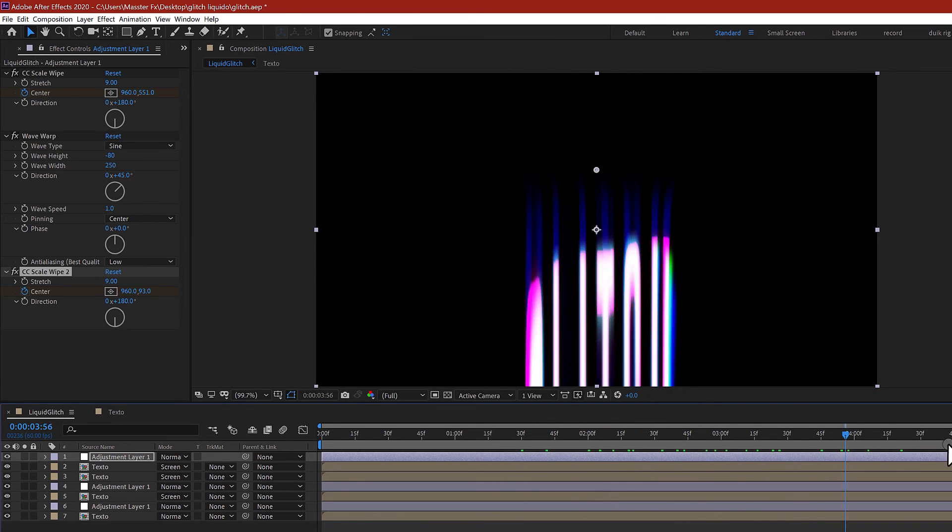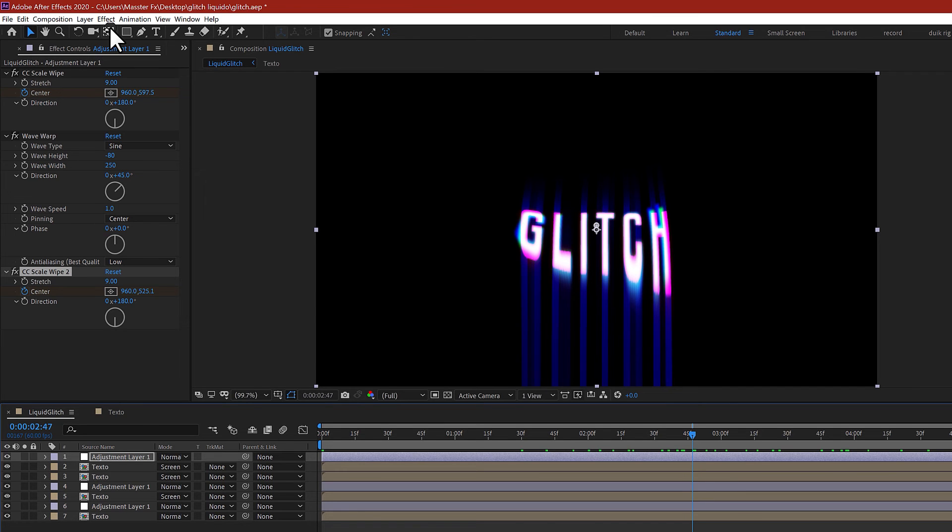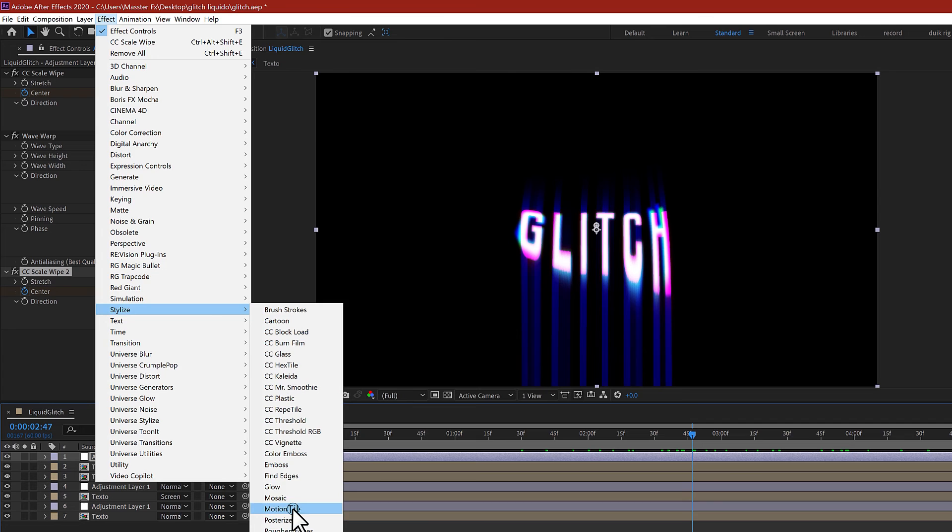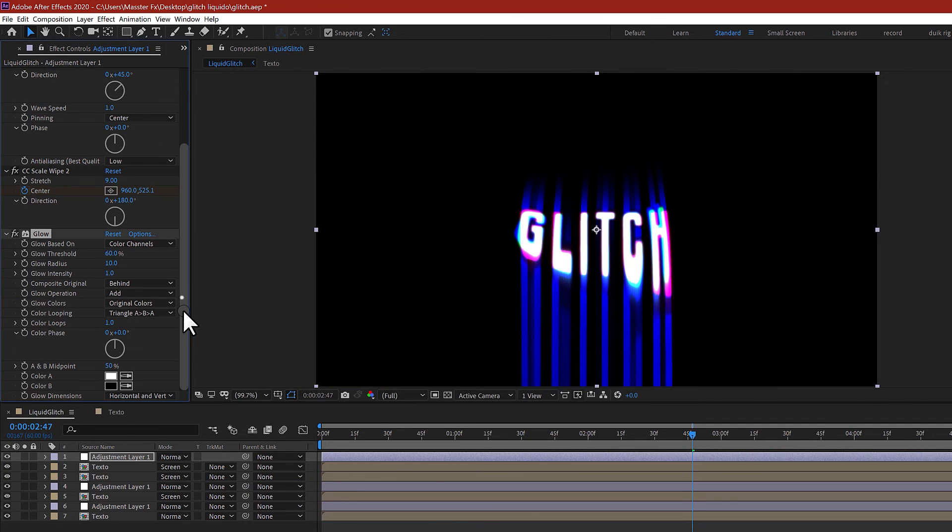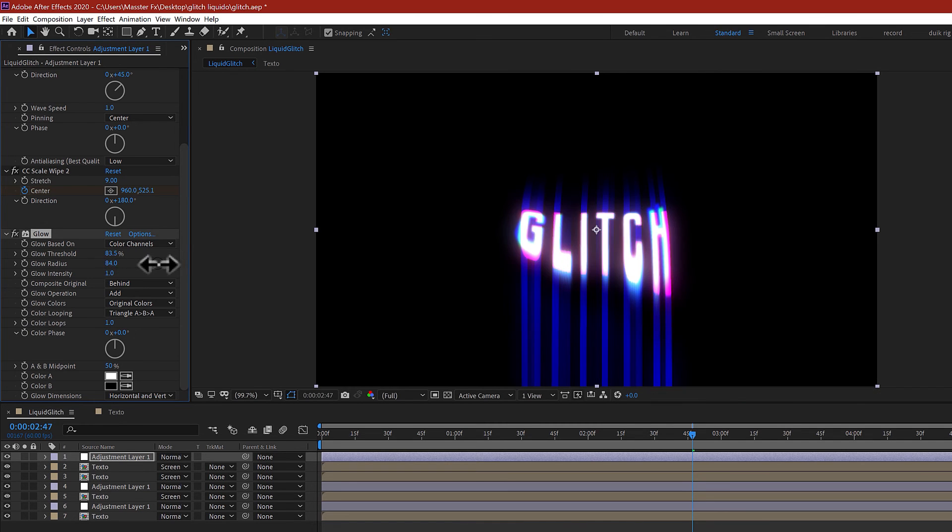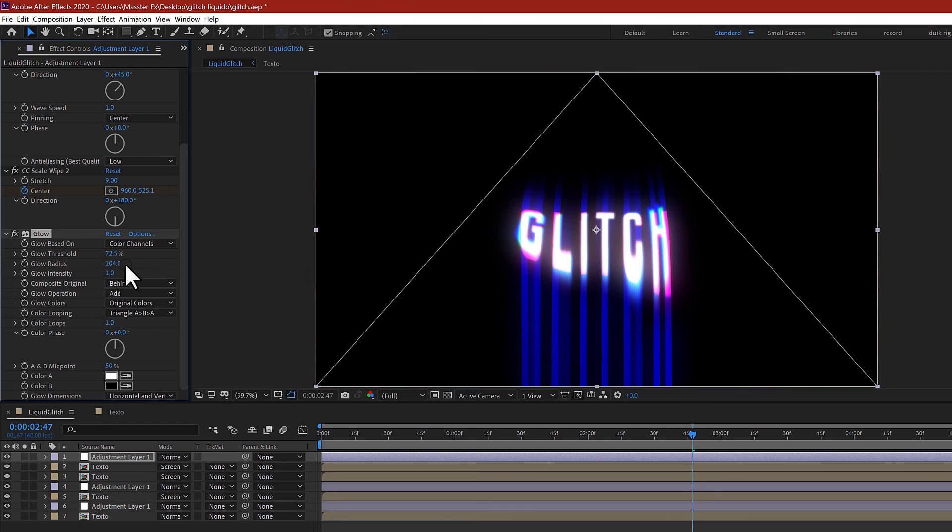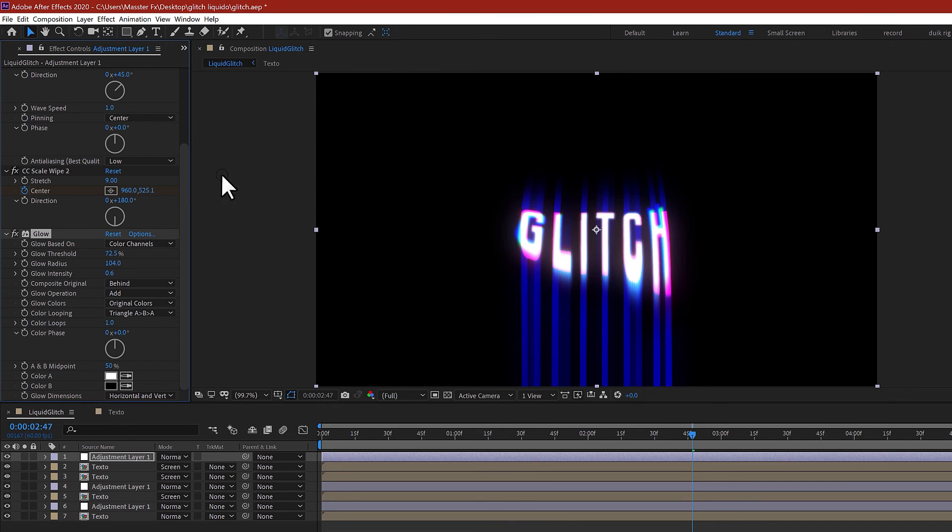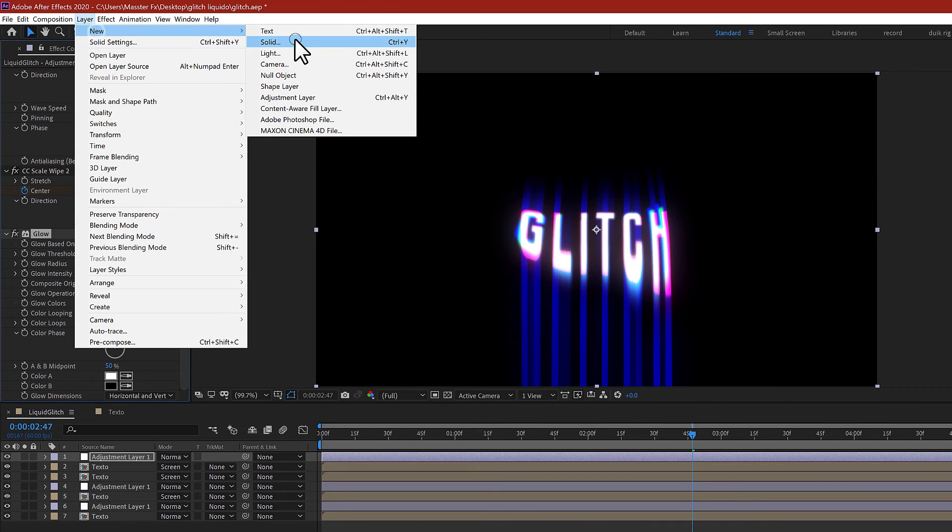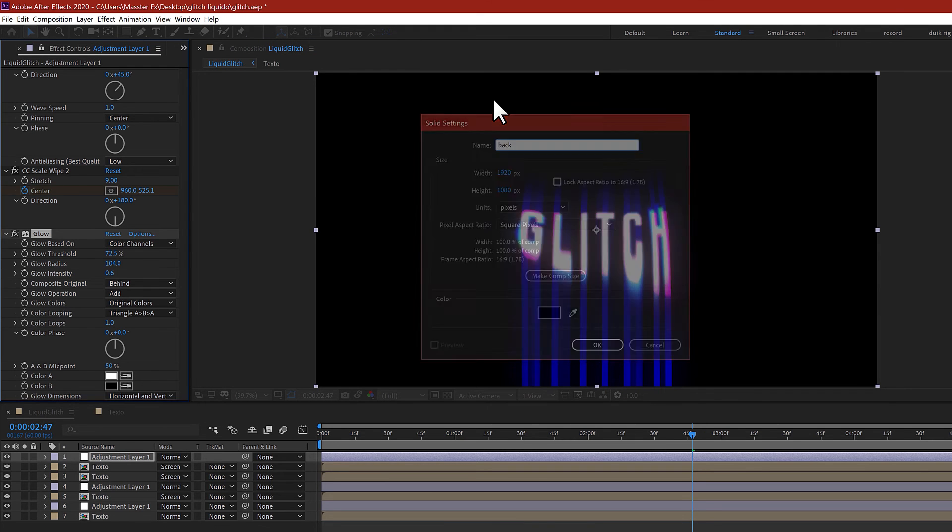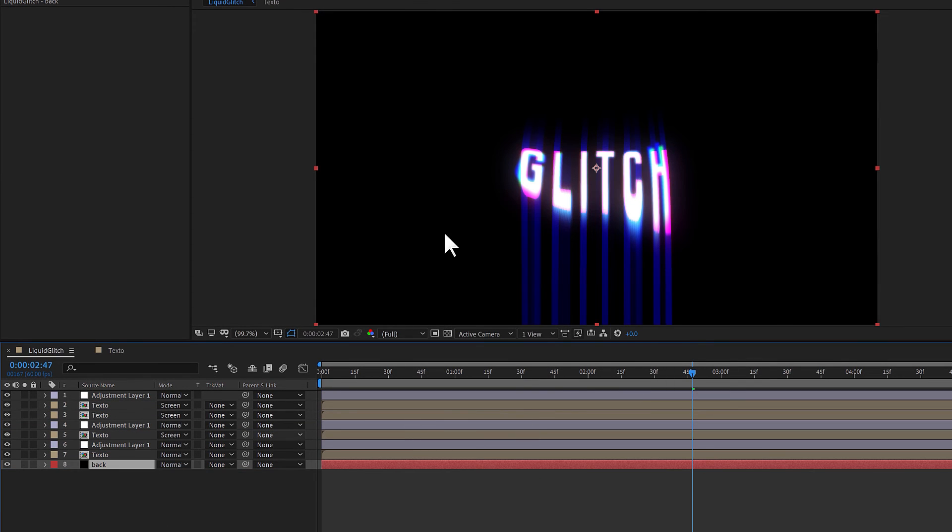Also add a glow, a last glow, and just play with the settings. The radius and the threshold, decrease it, and in the intensity maybe 0.6.